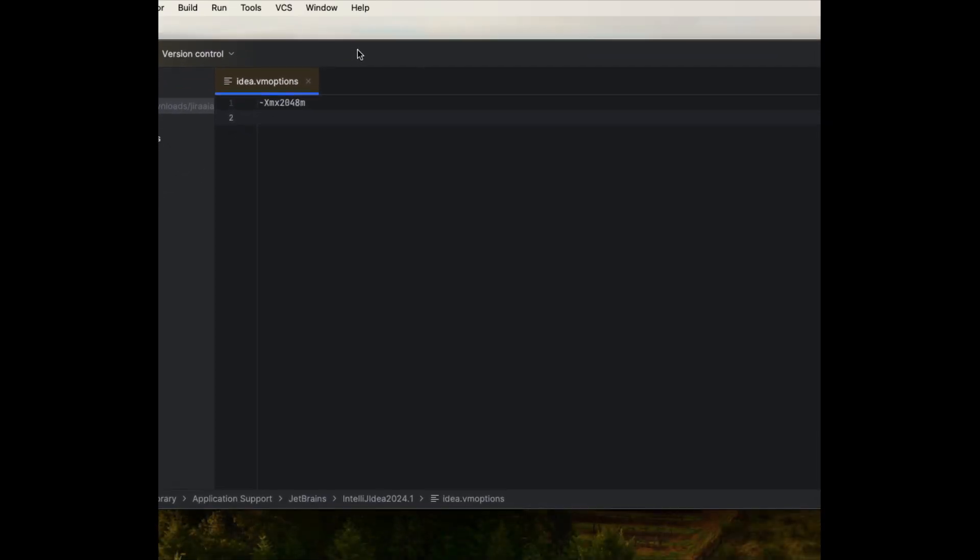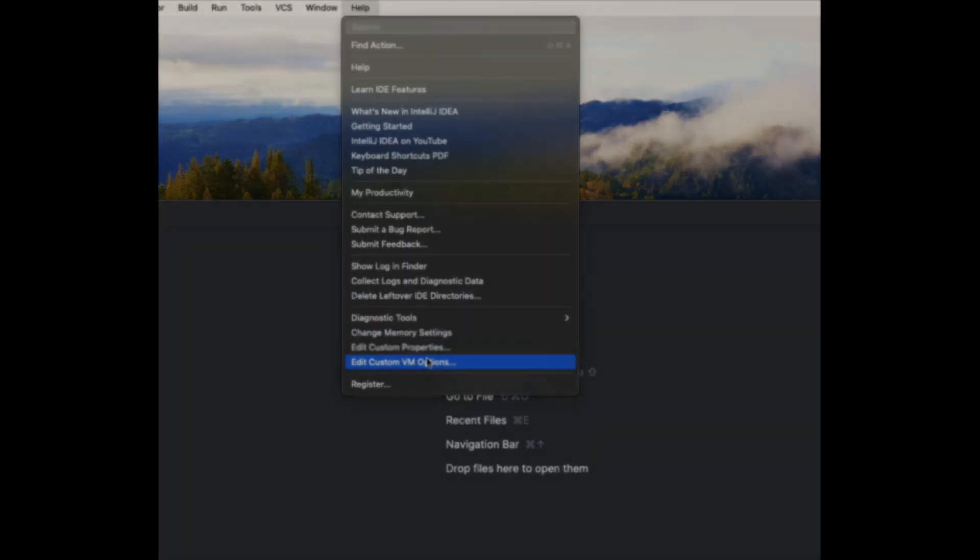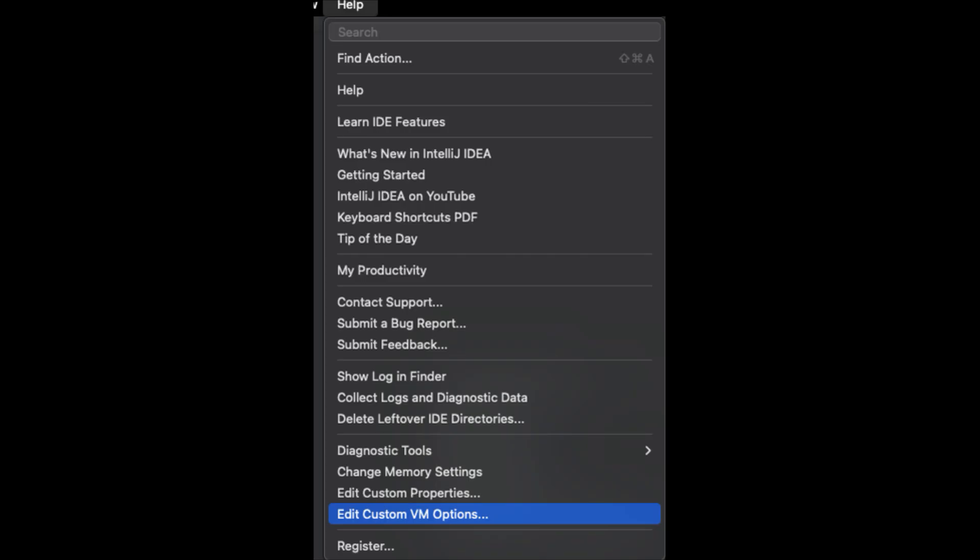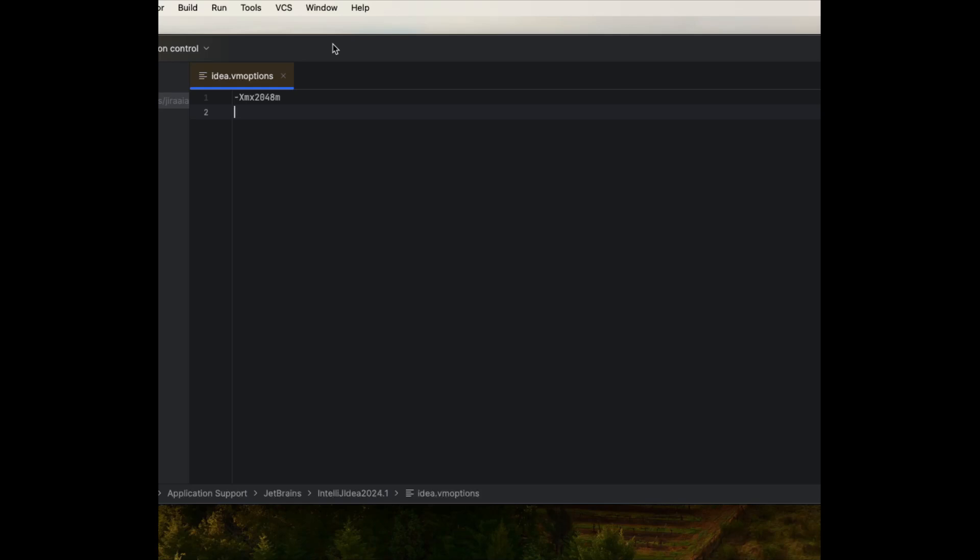These need to be set through the IntelliJ custom VM options. I will show you how that can be set. Go to the Help menu and select Edit Custom VM Options, and that will bring up an editor where you will put all the custom parameters. Let's see what parameters we need for this plugin to work properly.